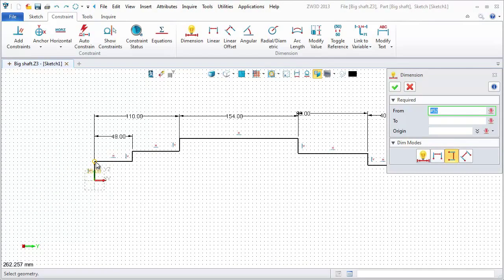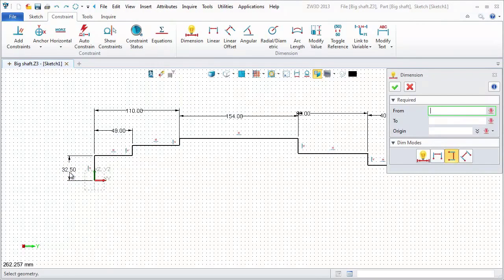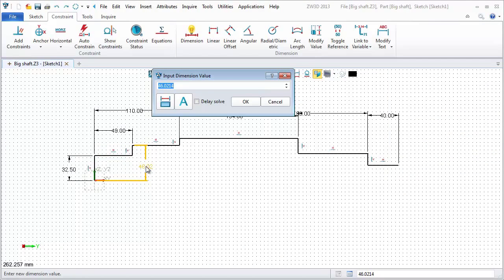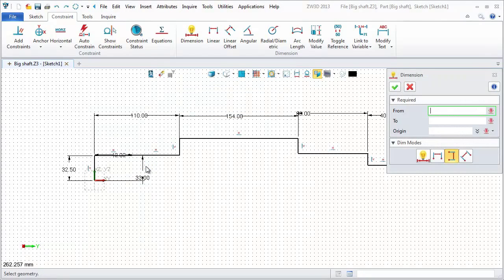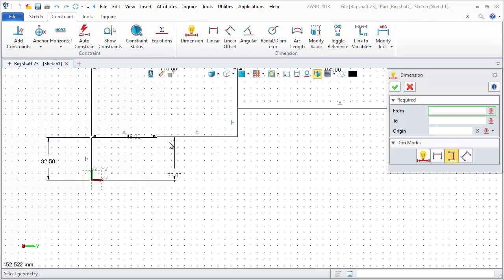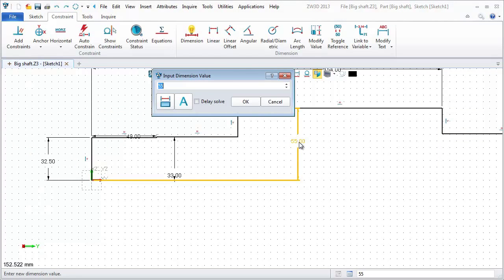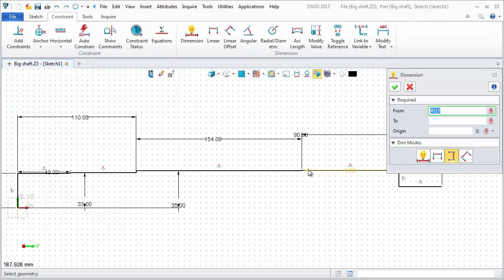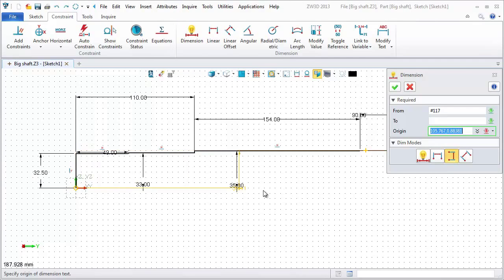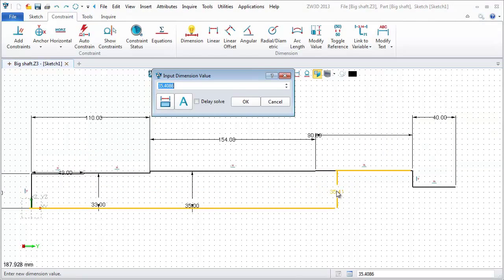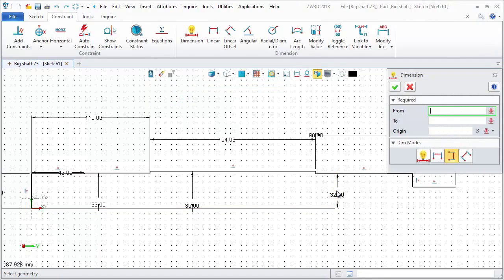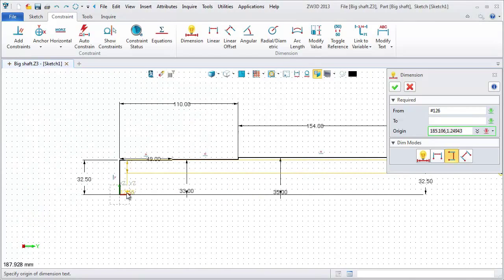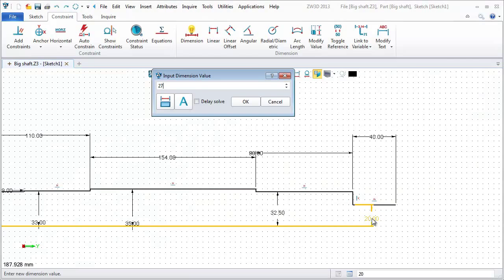Then, it comes to these vertical ones. 32.5. 33. 35. This one is also 32.5. This is 27.5.